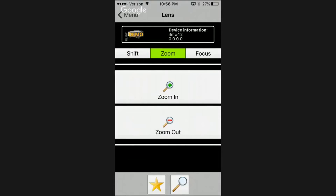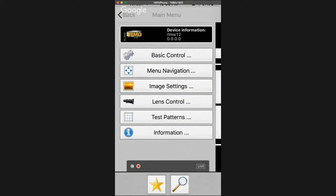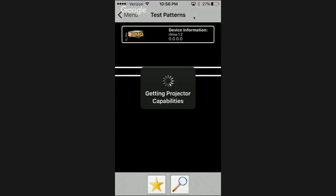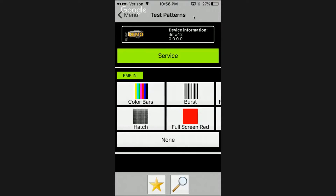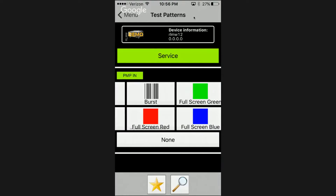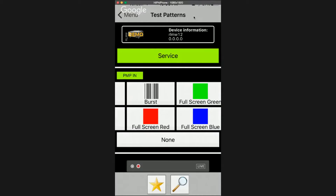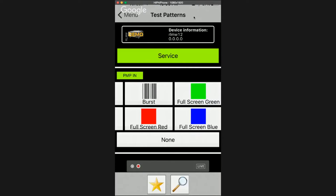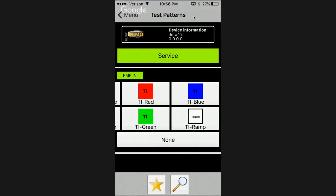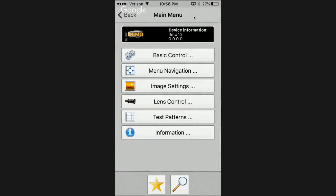Zoom — we can zoom not only in but out as well. Very nice. Focus in and out — again, everything you'd expect. Test patterns — got a few of those: color bars, crosshatch, everybody loves it. Full screen red, green, and blue. Got some burst, some white, black, greens, blues, and ramp. Beautiful things.